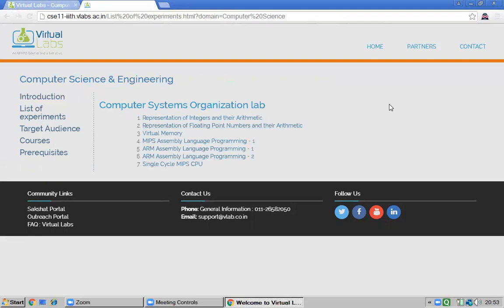I hope you understand the concept of virtual labs — how you can conduct experiments without physical presence and without any software installation, using only the virtual environment. This is very useful; for example, for programming languages like PHP, virtual labs are very helpful. Tomorrow we will look at floating point number representation using the simulator.